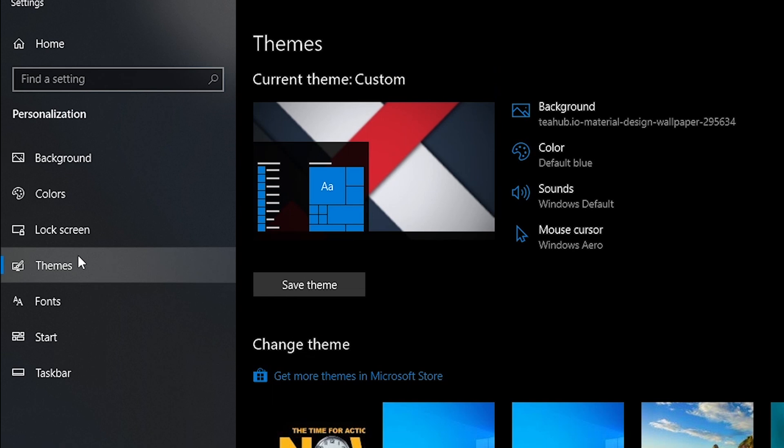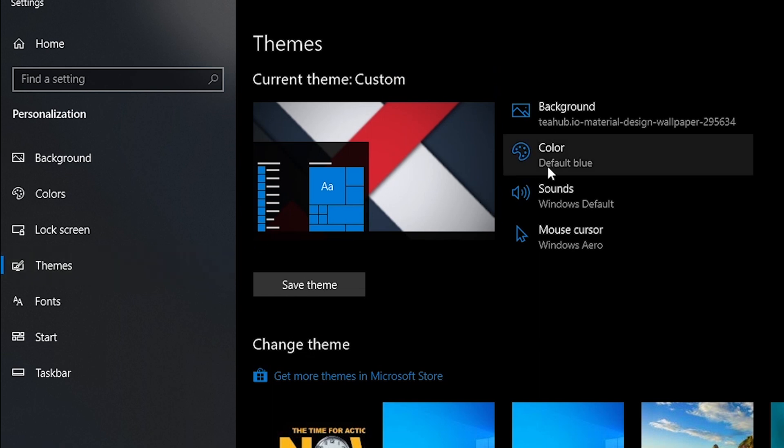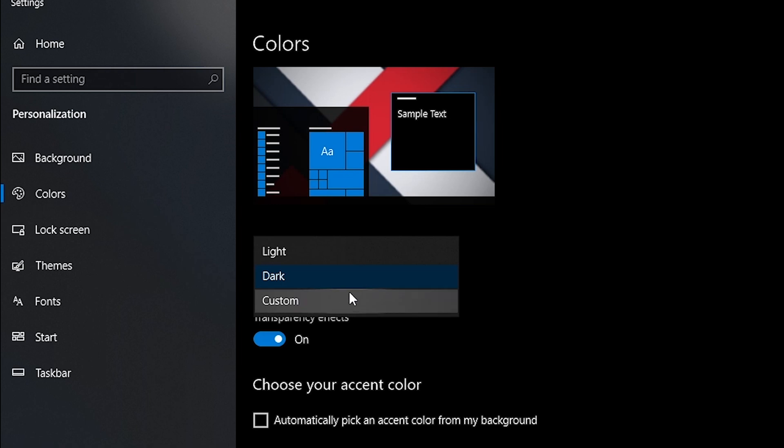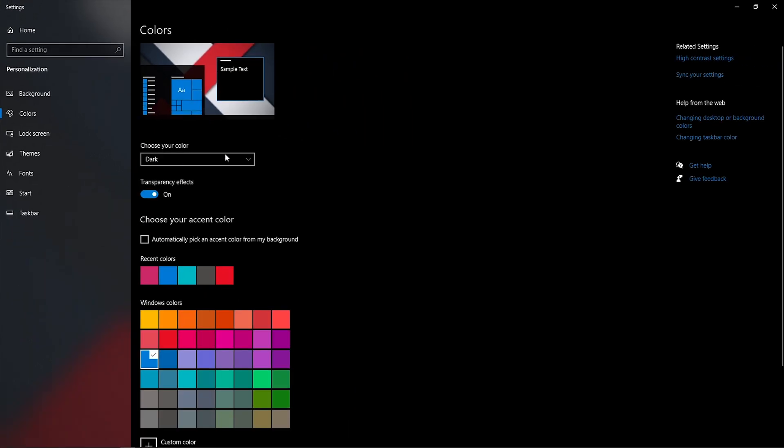Now click on this color option and choose your color to dark. And you can see the changes in the button.